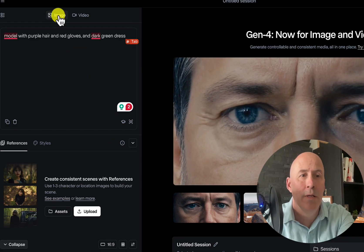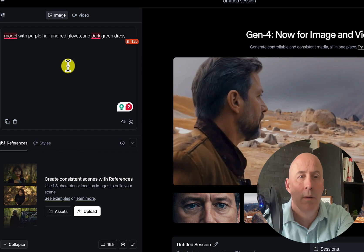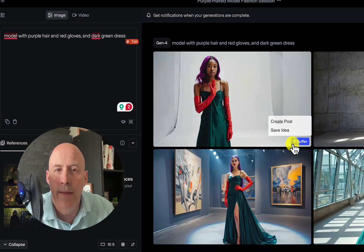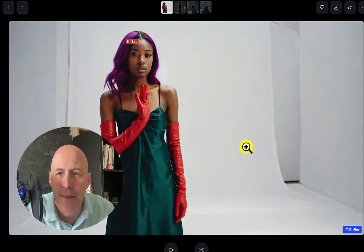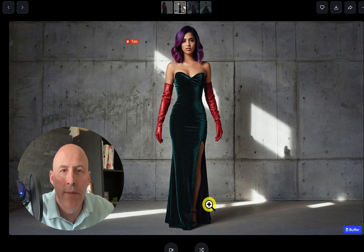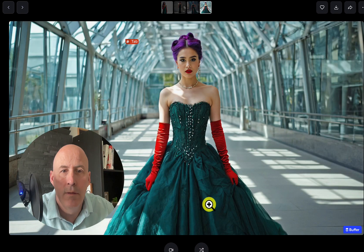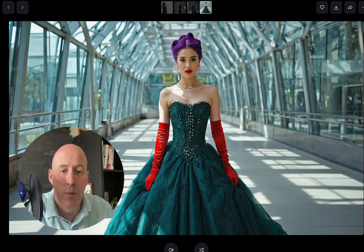Start off with an image — a model with purple hair, red gloves, and dark green dress. Let's see what happens. We have some nice images. Oh, that's a little off on the hand there, but let's see what we have. That's nice. Very good. So we'll use this one — we'll download it and use it as the reference image.